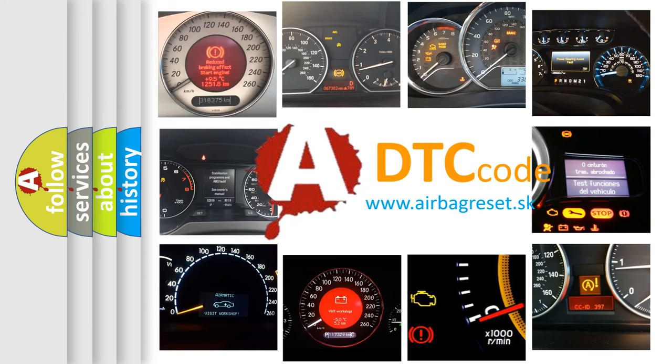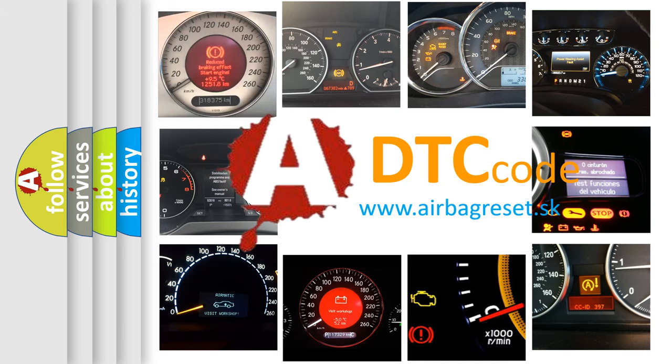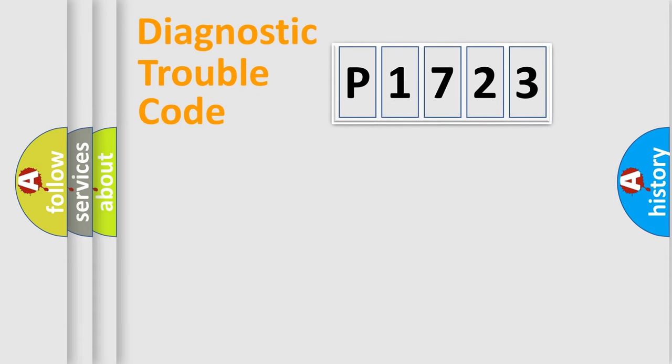What does P1723 mean, or how to correct this fault? Today we will find answers to these questions together. Let's do this.